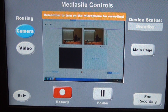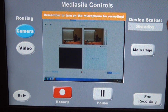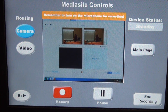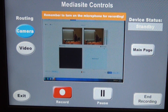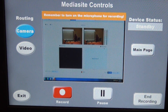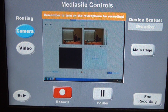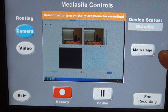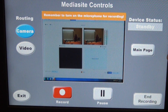The device status is up in the right-hand corner. Currently it says standby because we're not actually recording yet. When you do start recording, it will tell you that you're recording. When you're paused, it will say pause. And in between commands, it will say busy. The main page button will allow you to go back to the main page and change inputs easily.